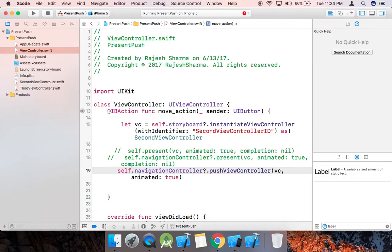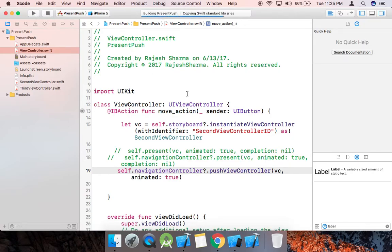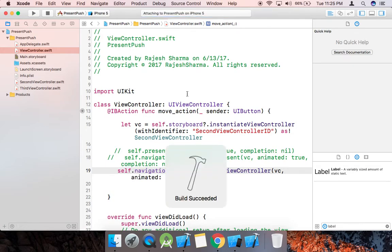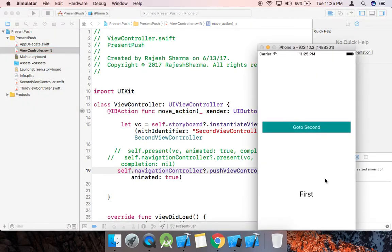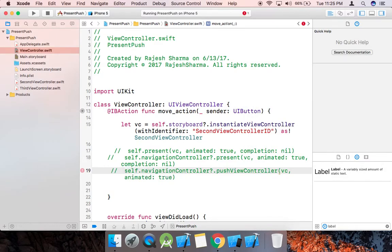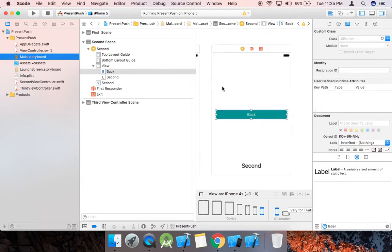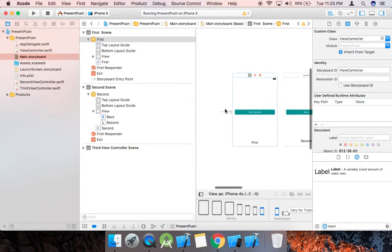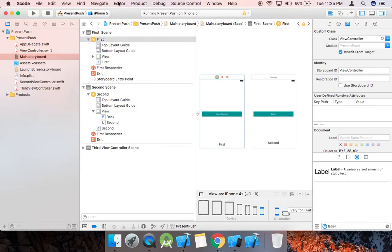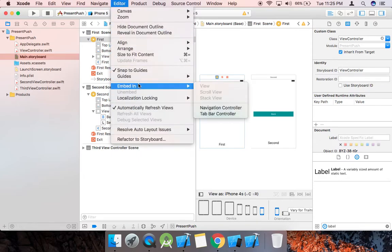The pushViewController method contains the activity in a stack. So we use navigationController.pushViewController here. But when we click 'Go to Second', it is still not working. Basically, it is not working because we need to embed the view controller in a navigation controller. I don't have any navigation controller here, so first we need to embed the activity — go to Editor > Embed In > Navigation Controller.